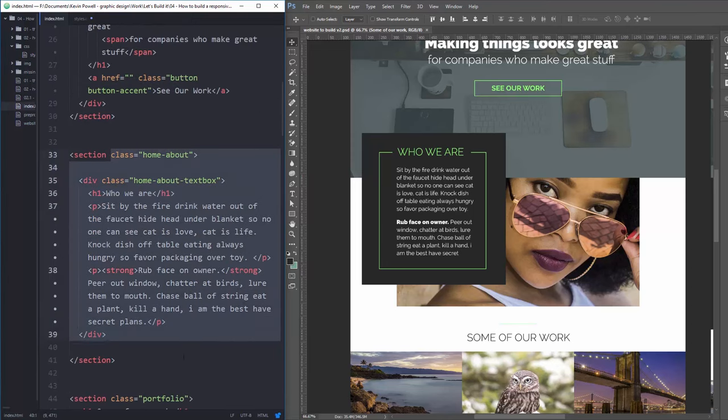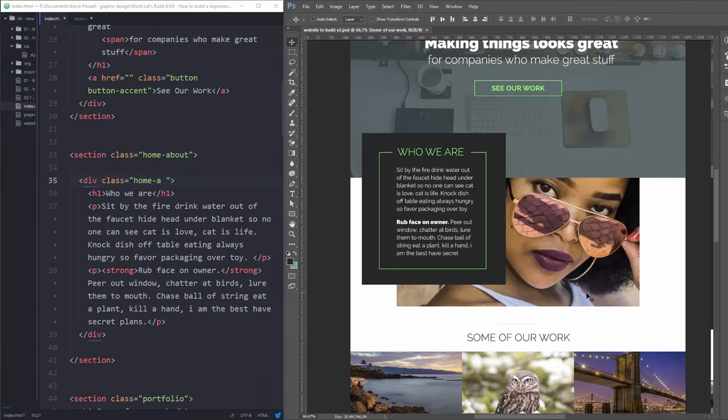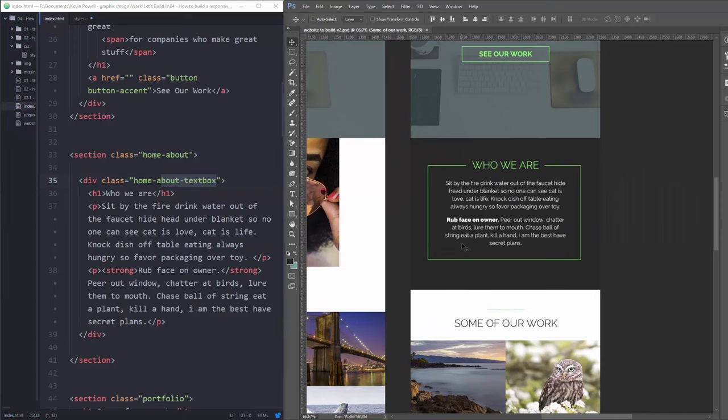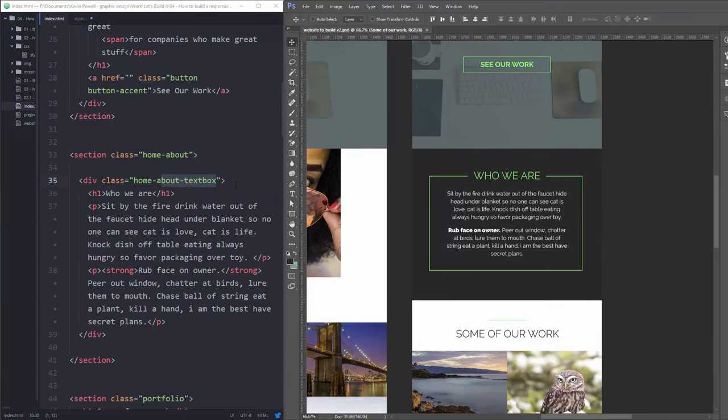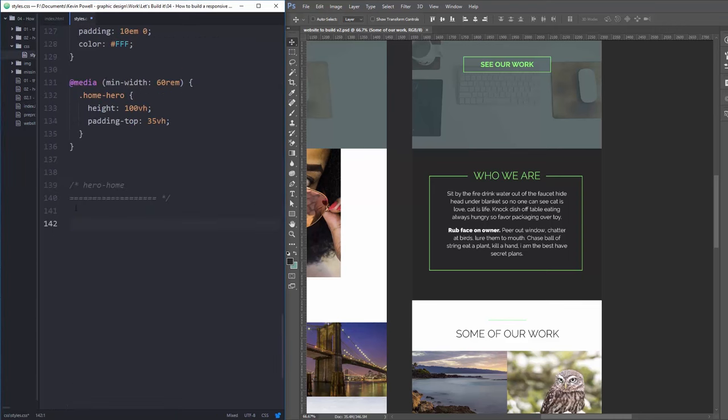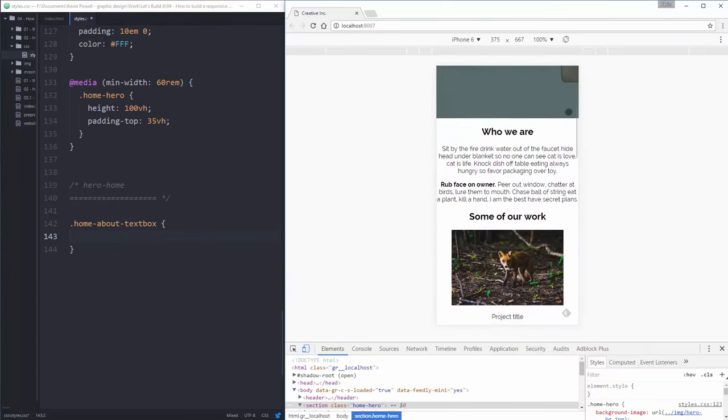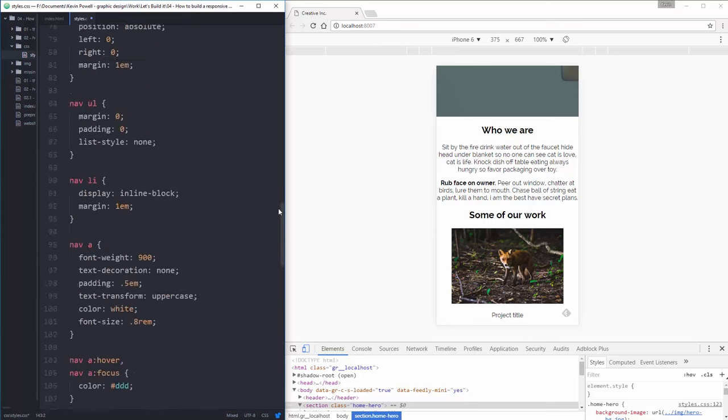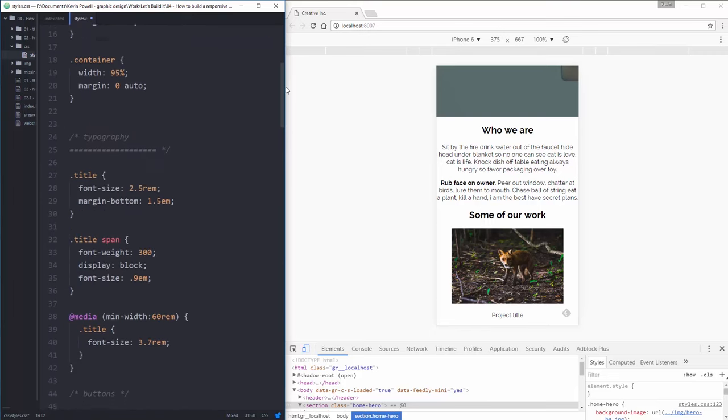Let's jump down here and put in our home hero and let's go and look at our HTML a little bit for this one and see how I did this. So I had a home about, so it's my about section on my home page and in there I have my text box. So we're going to be treating this as my main area.